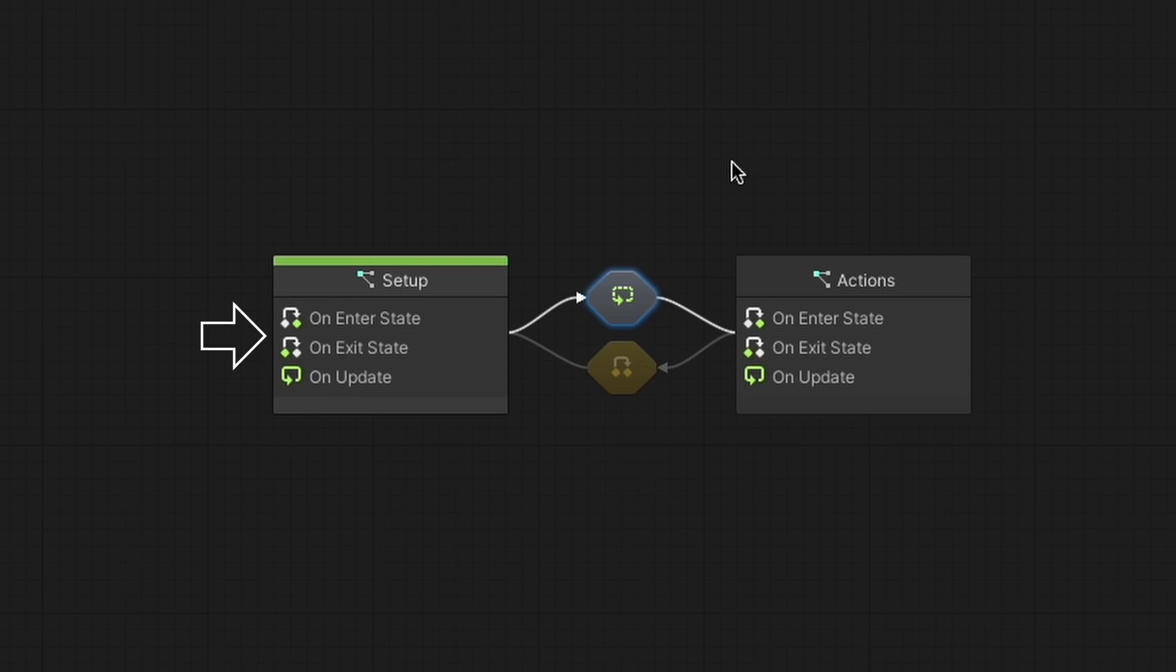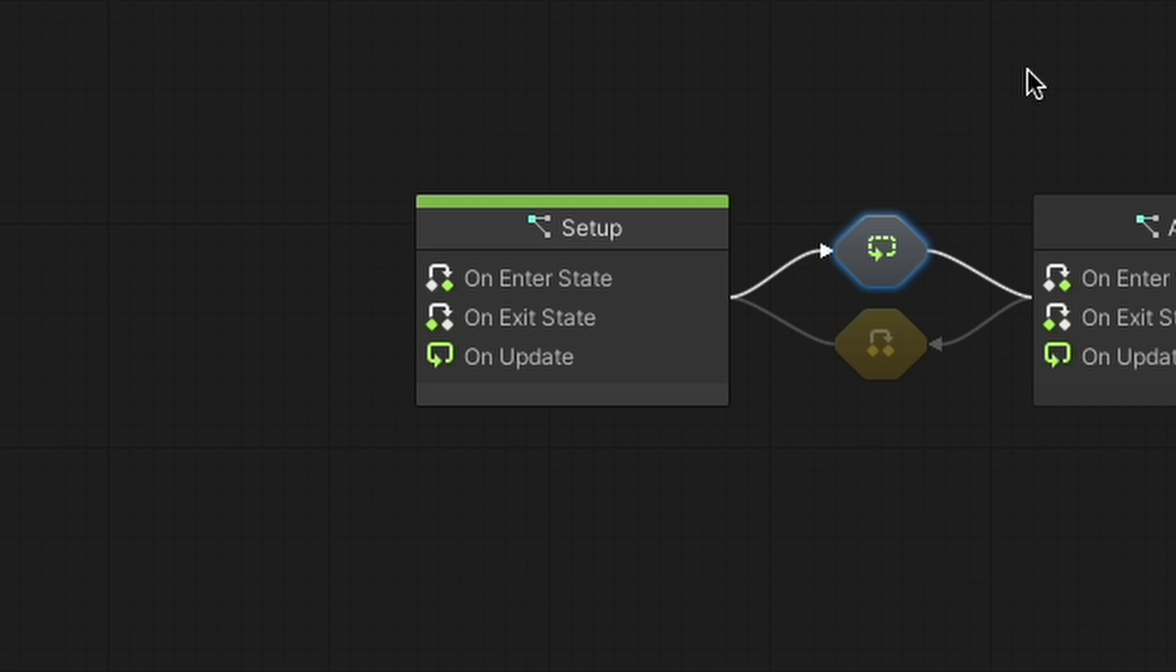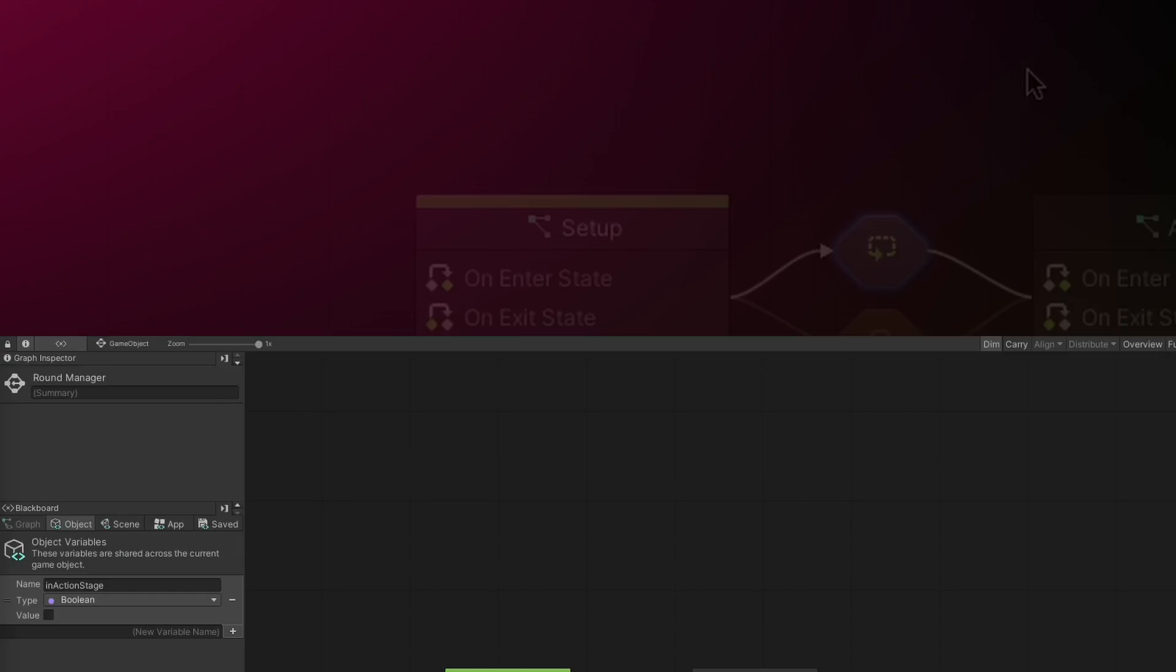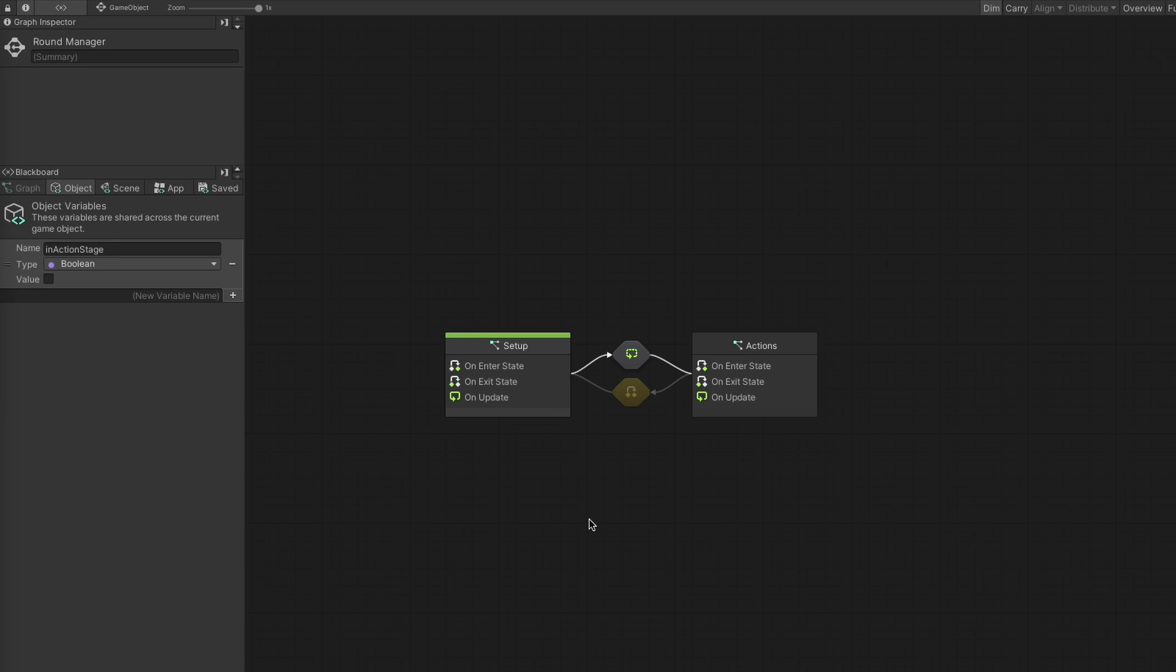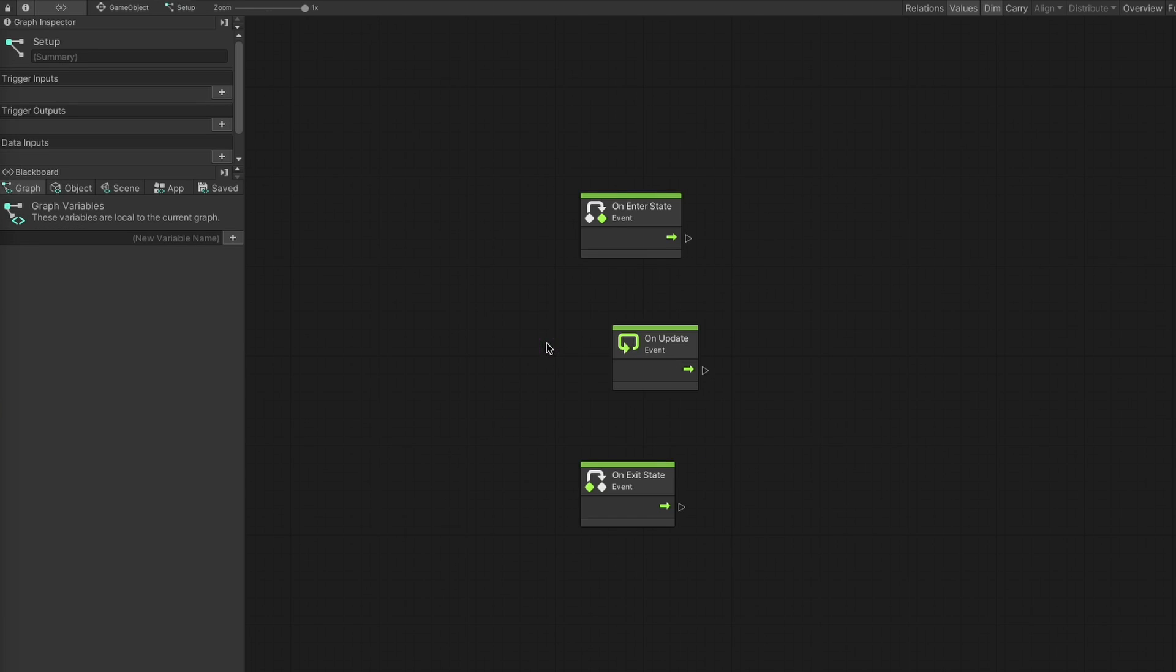You'll notice that you can see the script graph's events on the node that represents it in the state machine's components graph. These events are created by default and aren't mandatory, so you can remove the ones you don't plan on using. We'll go into details regarding event nodes in a moment. You can access the script graph by double-clicking.